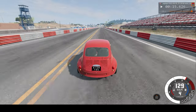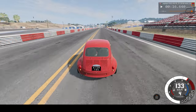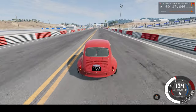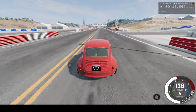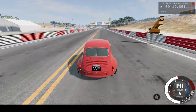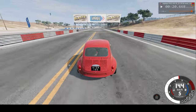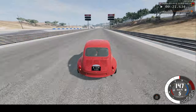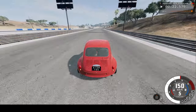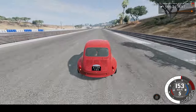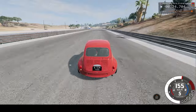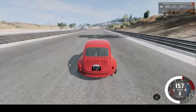So this crash should get around 160kmh before crashing, hopefully. Maybe slightly less, or more.